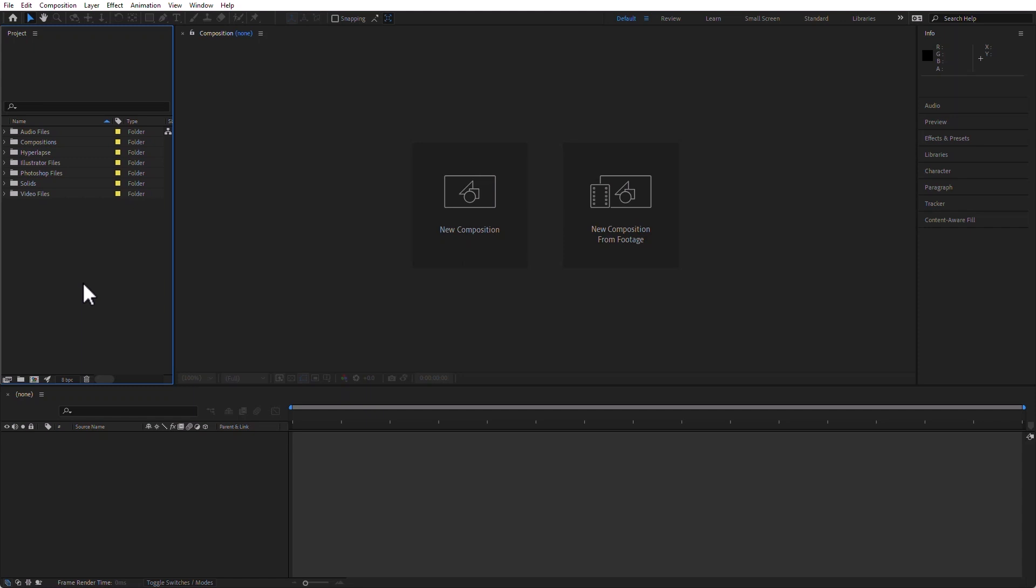In After Effects, I opened the project that we have included with the exercise files. If you have not downloaded them, please go ahead and do so now. The link is in the description of this video. Right now, we are on a default workspace, but we can switch workspaces by going to any of these.